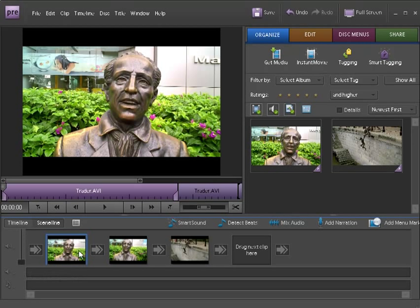To add a narration, select the clip you wish to add a narration to and select the Add Narration button.